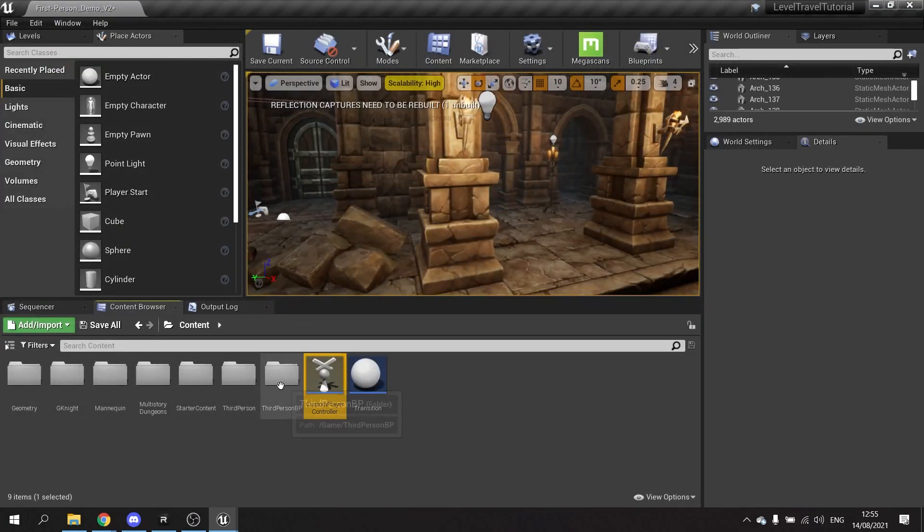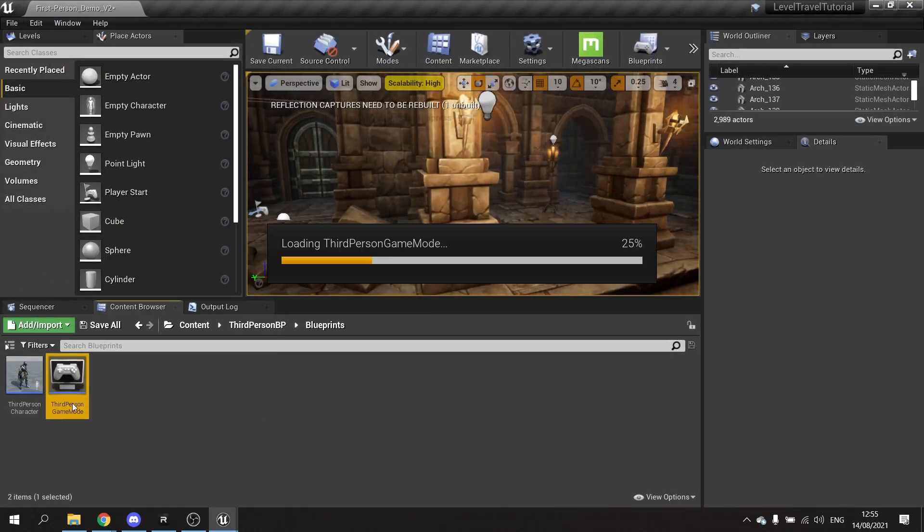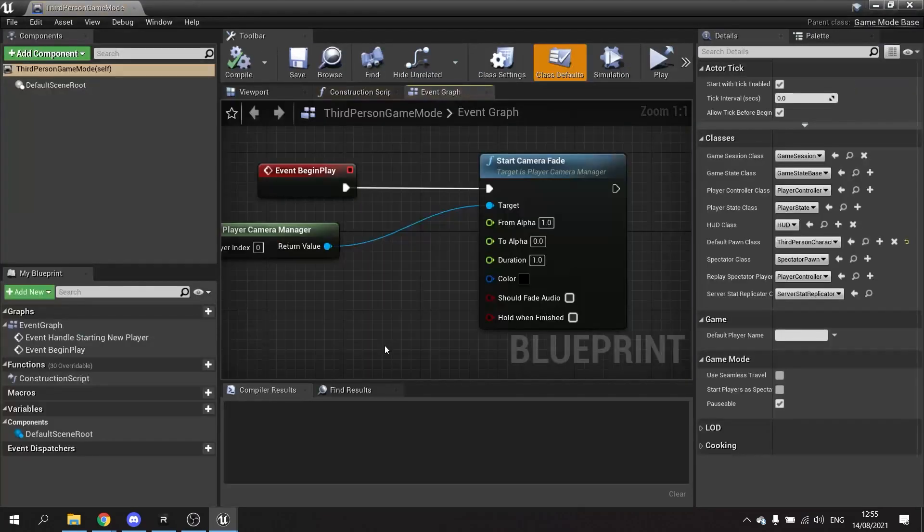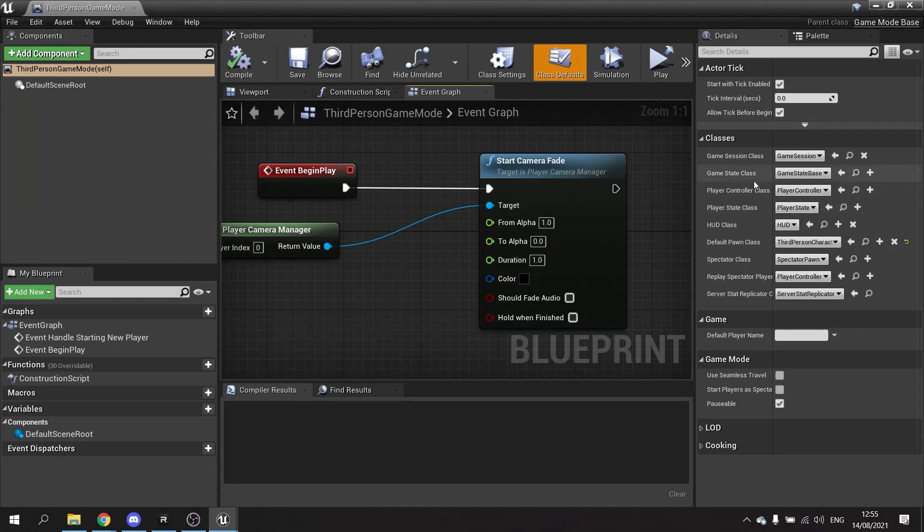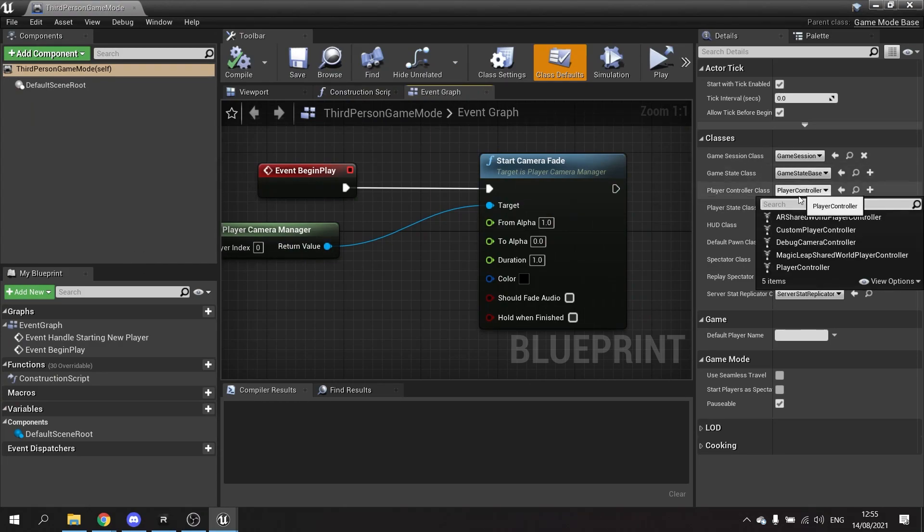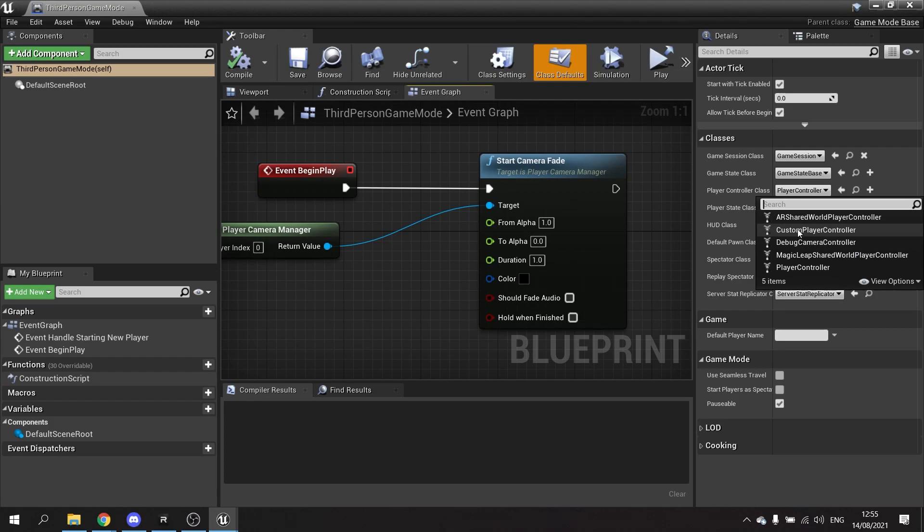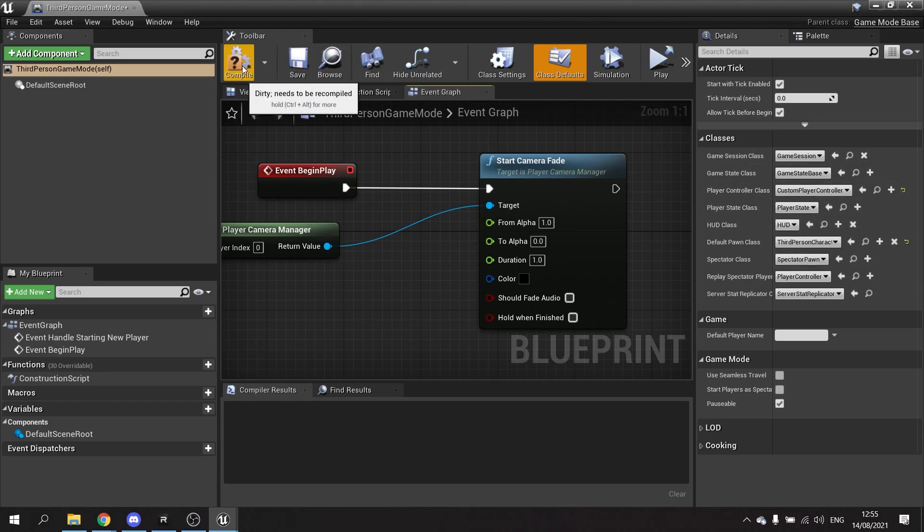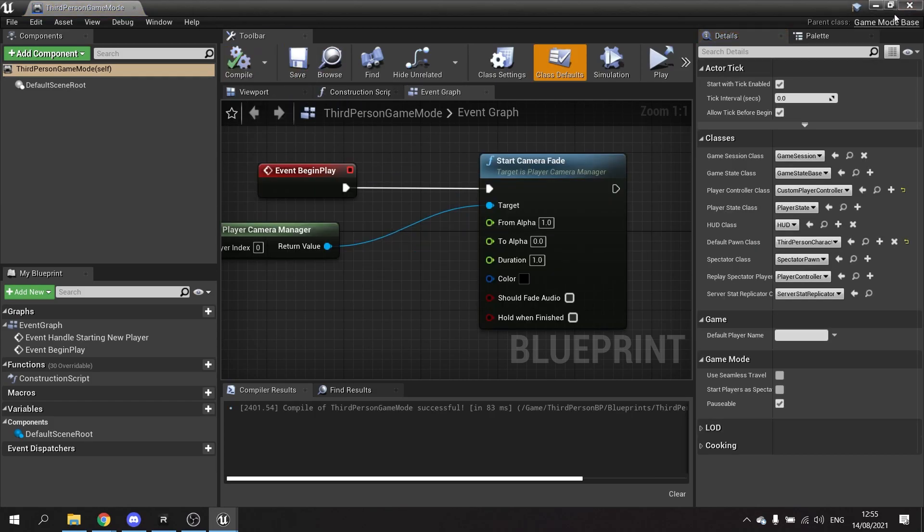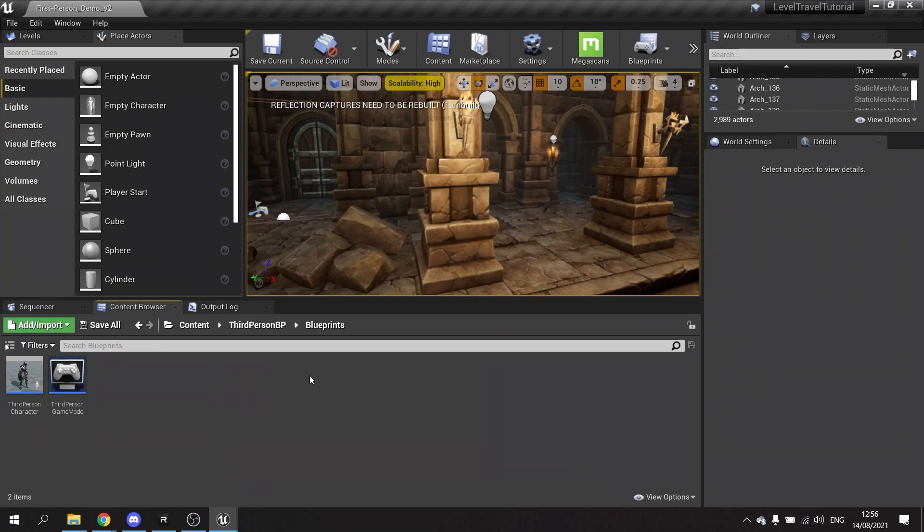We're going to tell our game mode to use our controller. Open up the game mode, go to the right hand side, player controller class and choose custom controller. Compile and save.